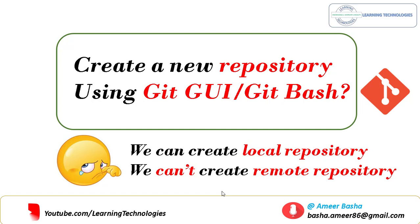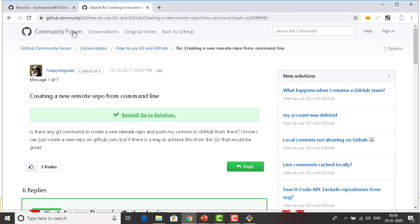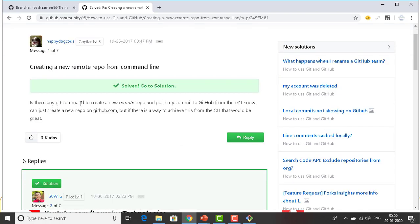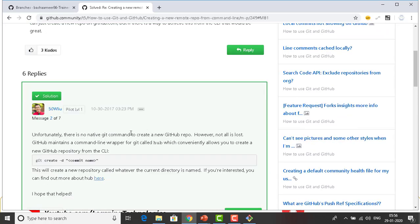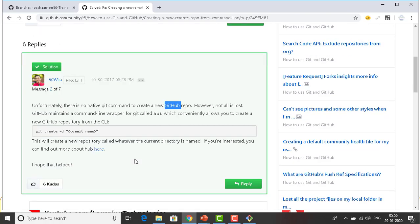For Git Bash, we can't create a remote repository using Git Bash. But is there an alternative? Yes — the GitHub community has a solution: creating a new repository from the command line. There is no native Git command to create a new GitHub repo, but there is a CLI tool called 'hub' that you can install. Using it, you can run 'git create -d' with a name, and it will create a new repository on GitHub from the command line.